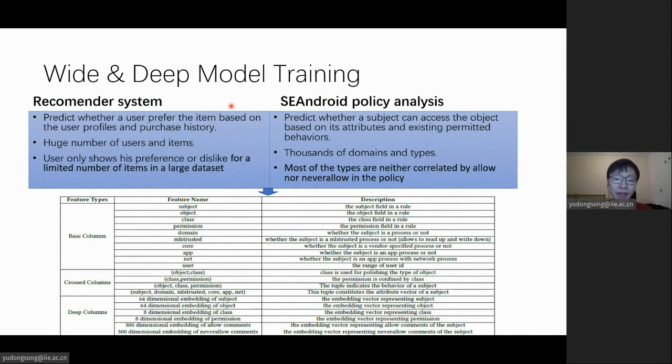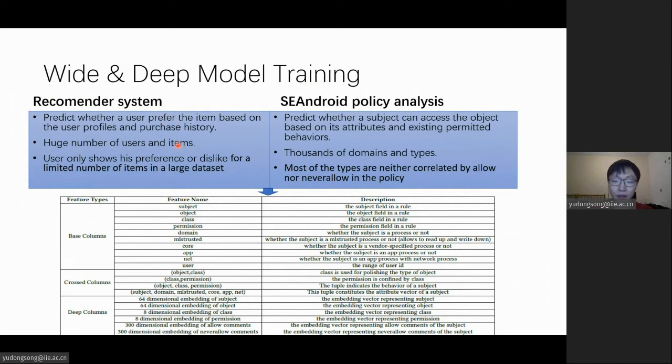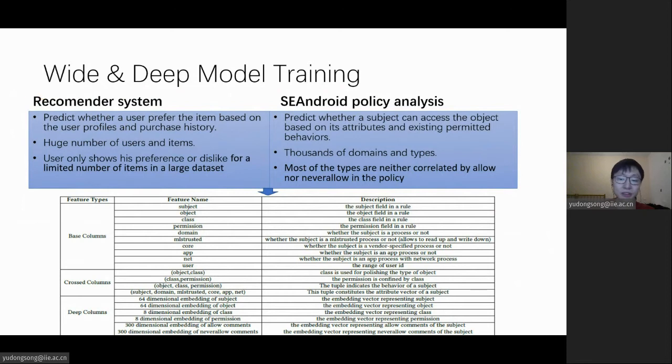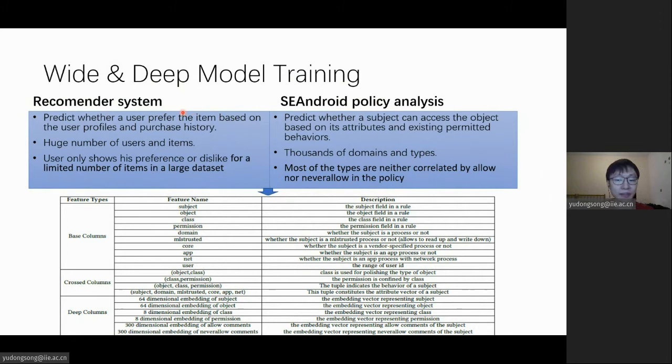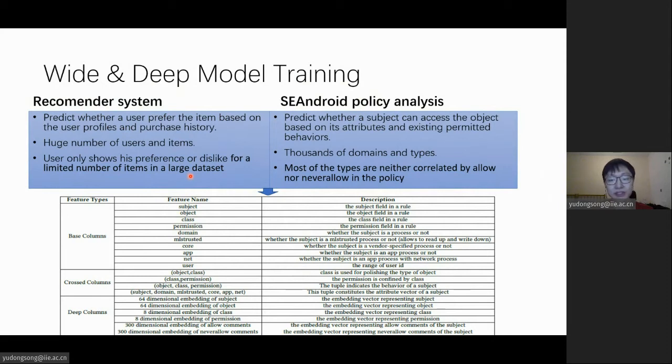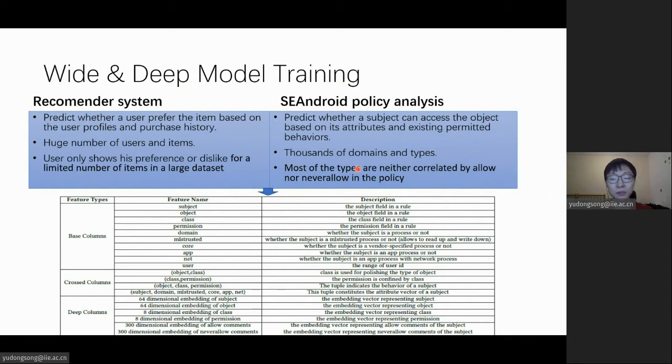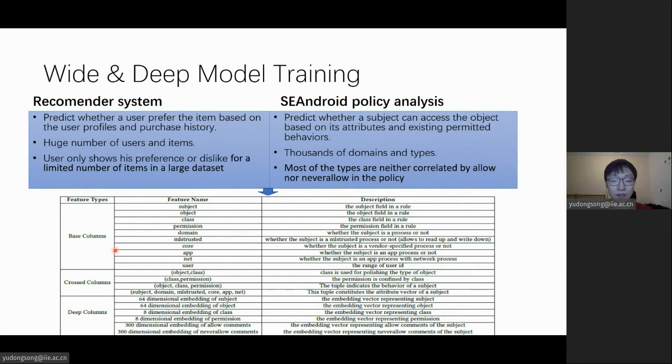The wide and deep model is a state-of-the-art model that is widely used in recommender systems. In fact, if you review the policy rules, you may notice the similarity between recommender systems and policy analysis. In recommender systems, researchers jointly used a linear and a deep model to learn the correlations among the users and items. It inspired us to use a similar model to learn the correlations among the types in SEAndroid. The table shows how we fit the features into this model.